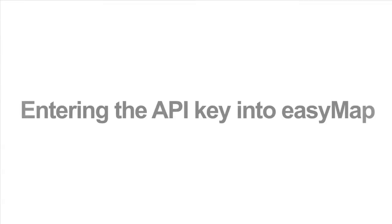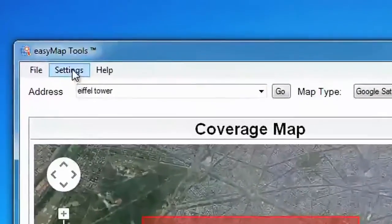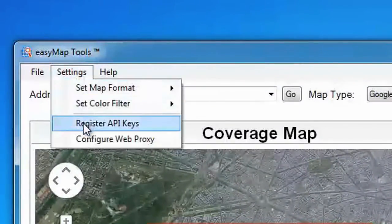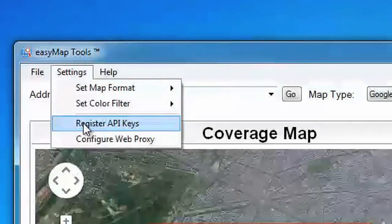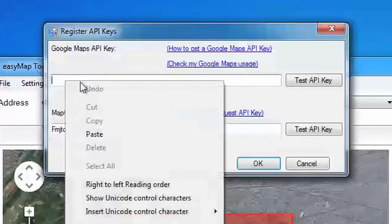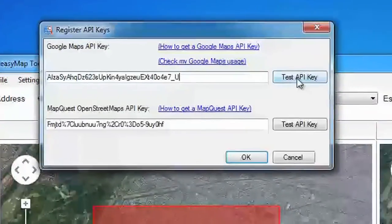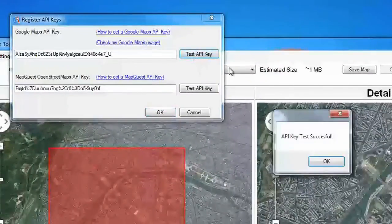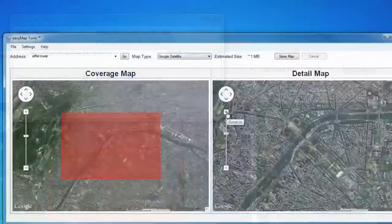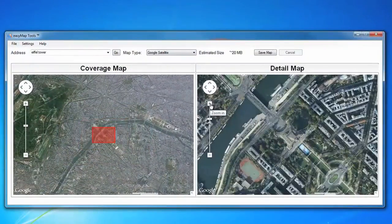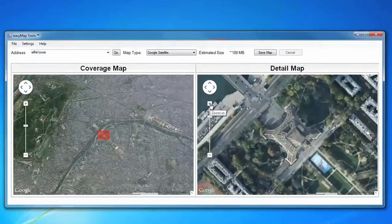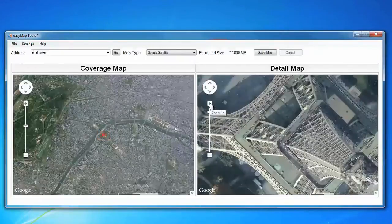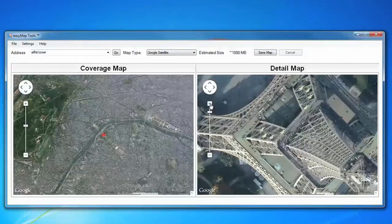Once you have a Google API key, it's time to put it into EasyMap. Open up EasyMap version 2.0 or above and click on Settings, Register API Keys. This will bring up the Register API Key window. Enter your Google API key in the Google Maps API key box. Once entered, you may want to test the API key. Please be aware that it may take a few minutes before Google's servers recognize the API key. That's it. You can now download and save maps with up to seven zoom levels from Google Maps.